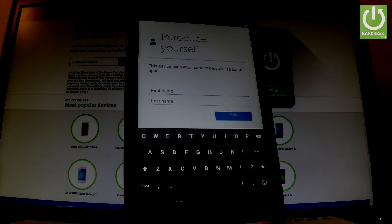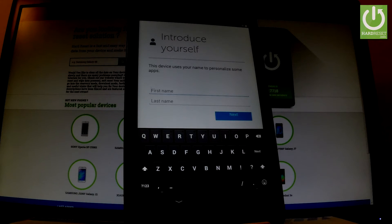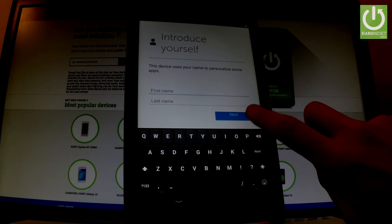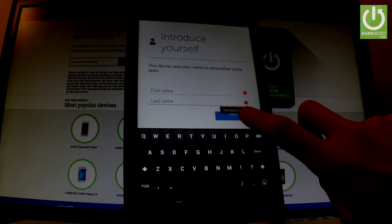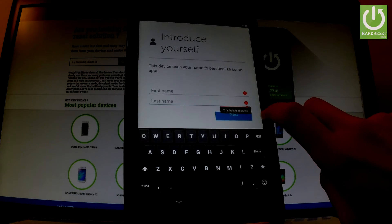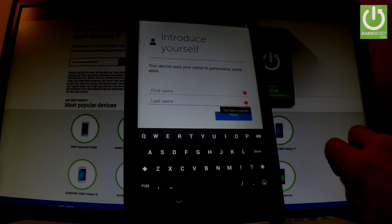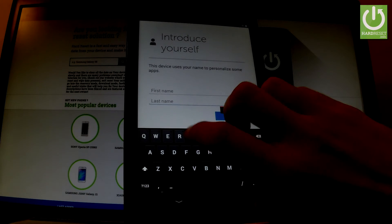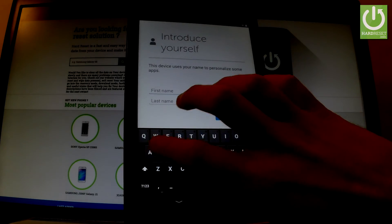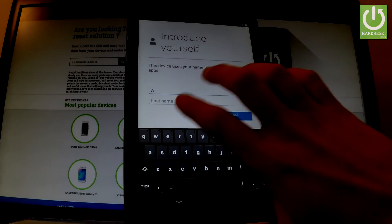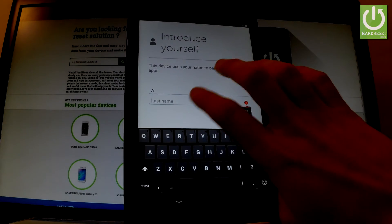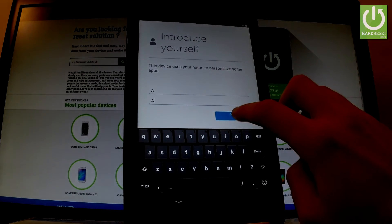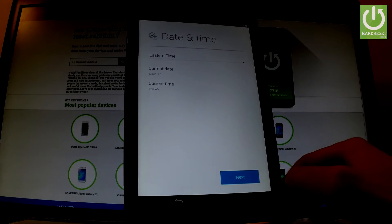You can introduce yourself by inputting your first name and last name. Let's tap next. As you can see, this field is required, so you can add your true name or just some fake letters. Let's tap next.